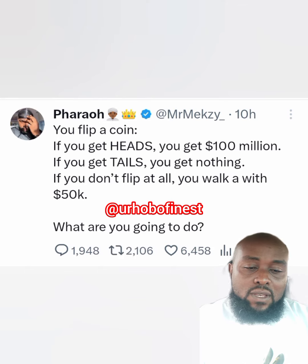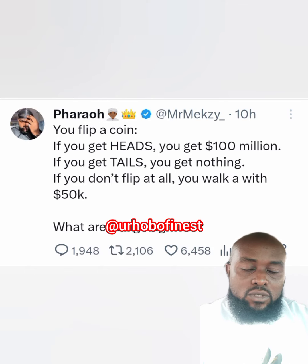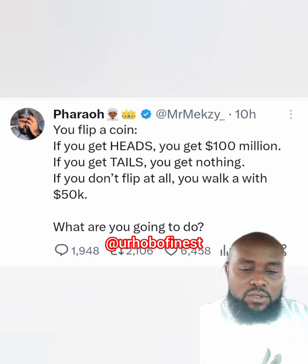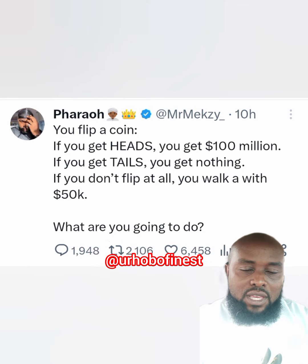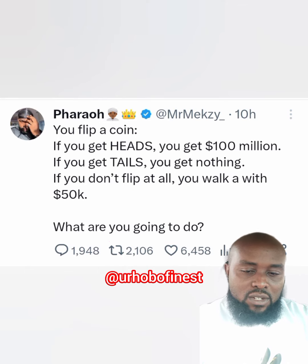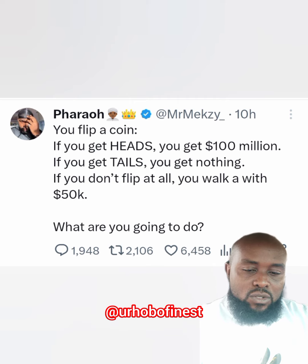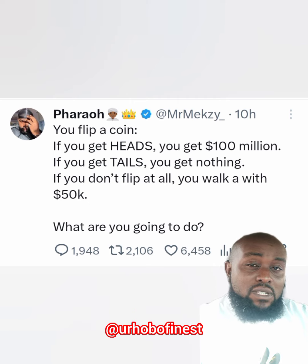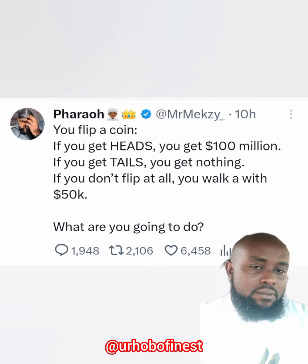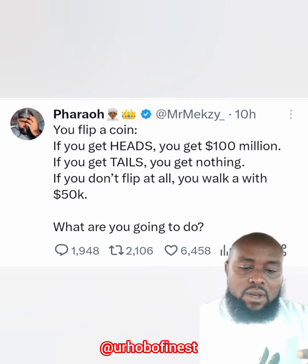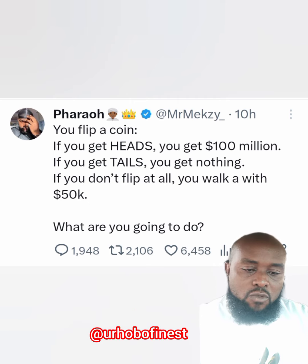You flip a coin — if you get heads you get 100 million dollars, if you get tails you get nothing. If you don't flip at all, you walk away with 50,000 dollars. Now before we answer this question...